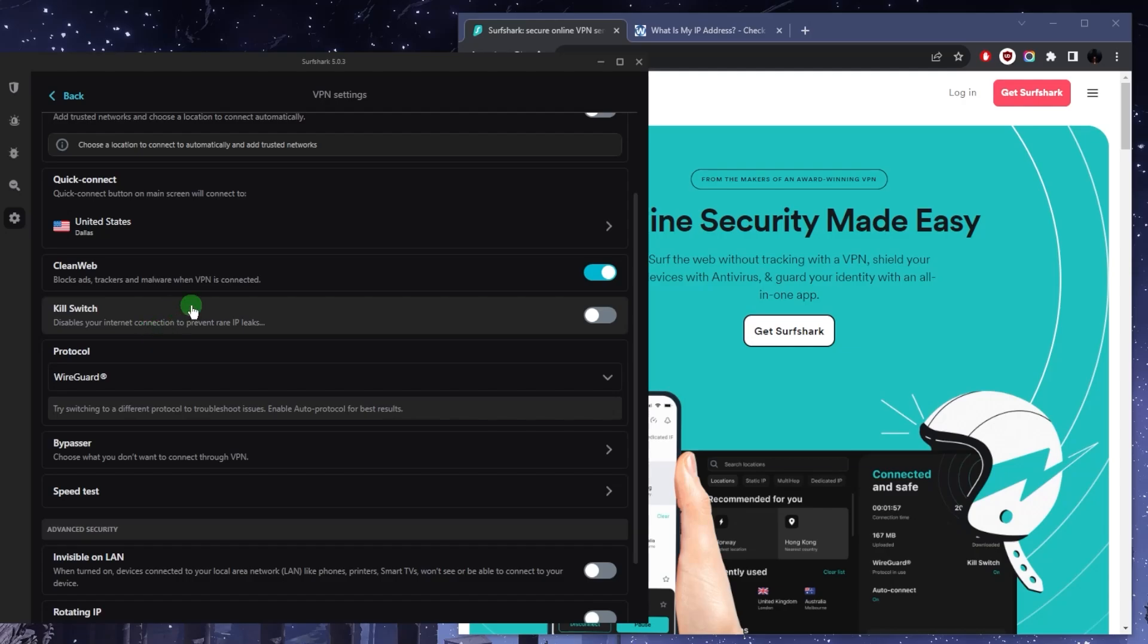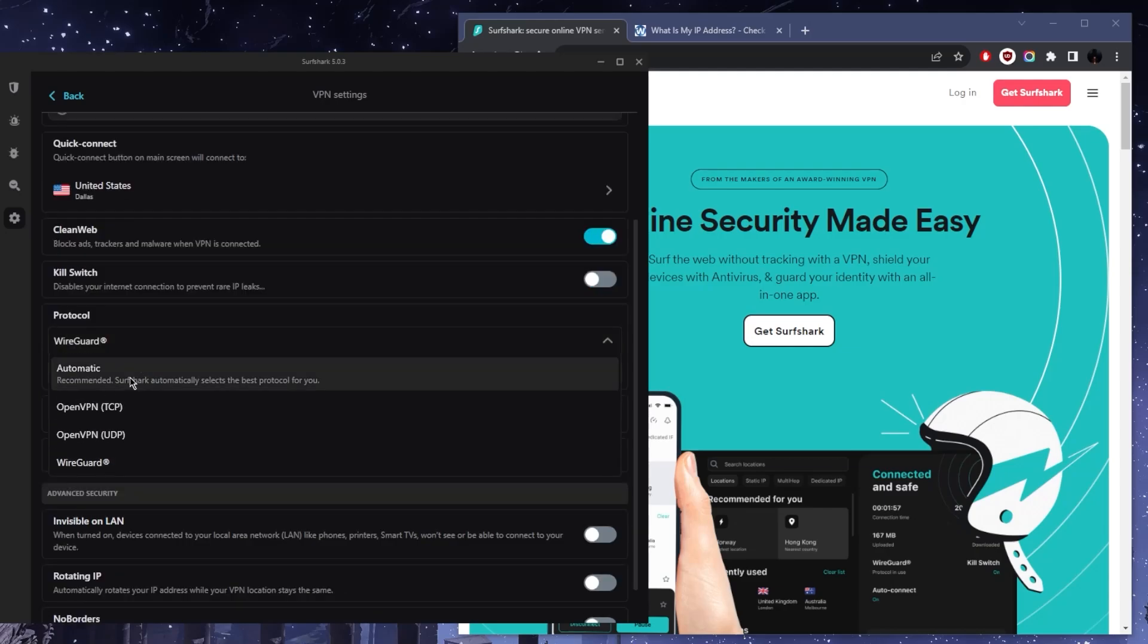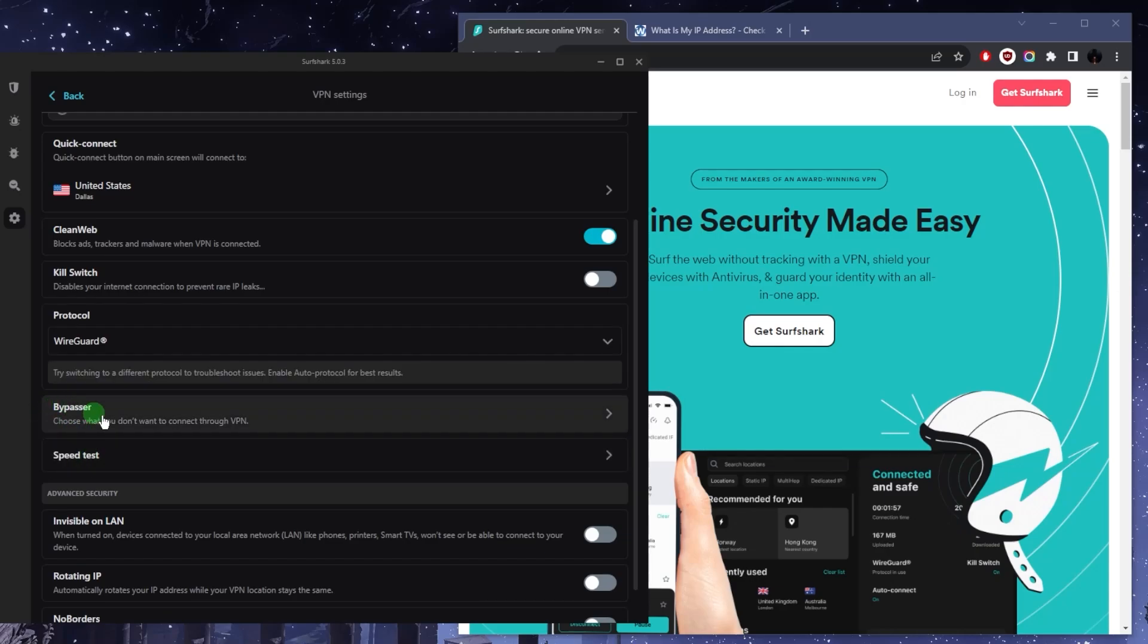You have some protocols here. The WireGuard one is going to be the best performing one. You can always go to automatic, but if you're looking for performance, stick to WireGuard.